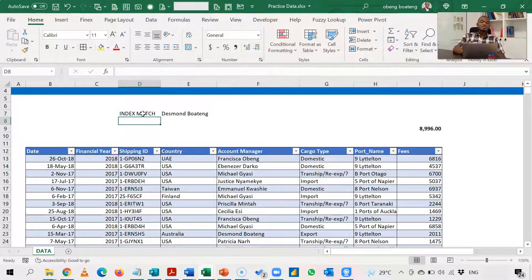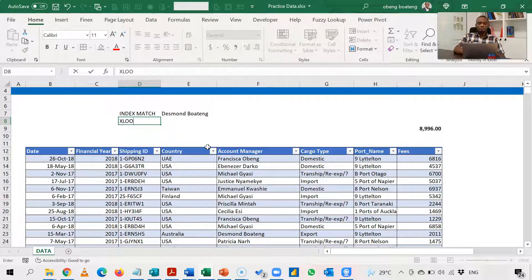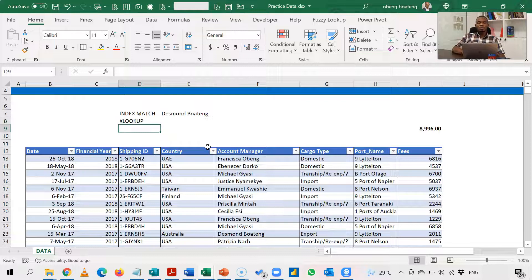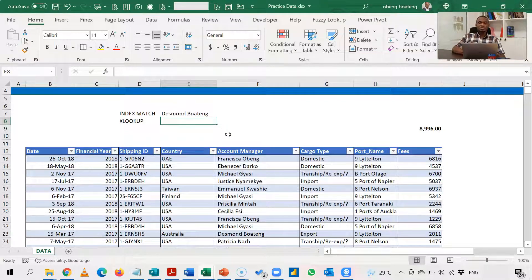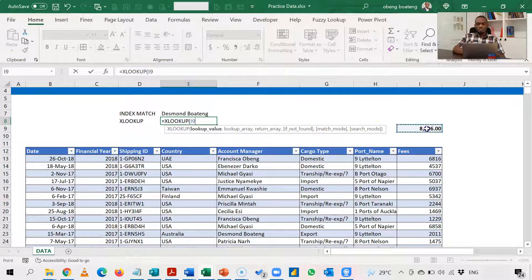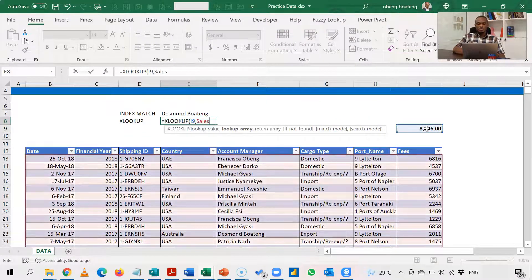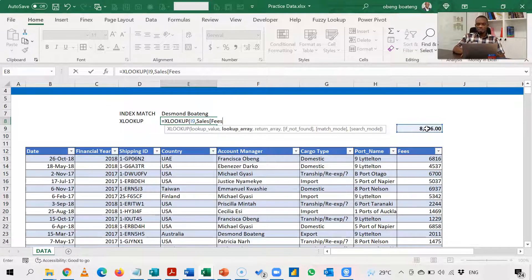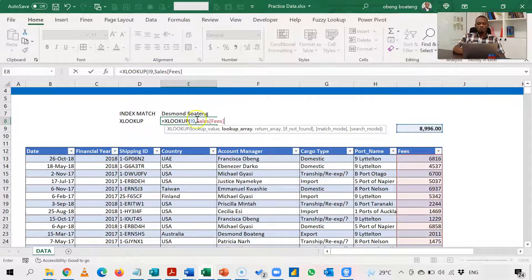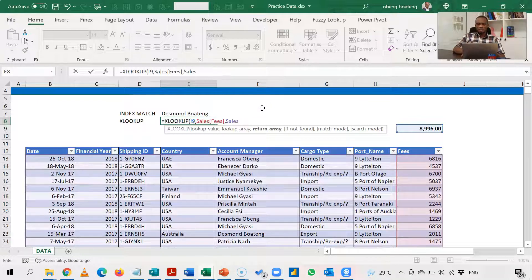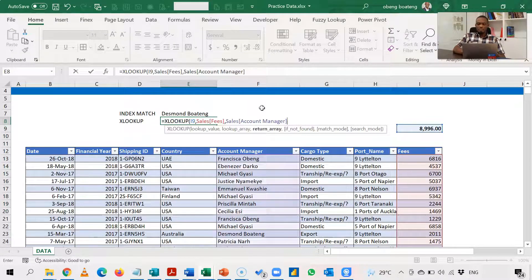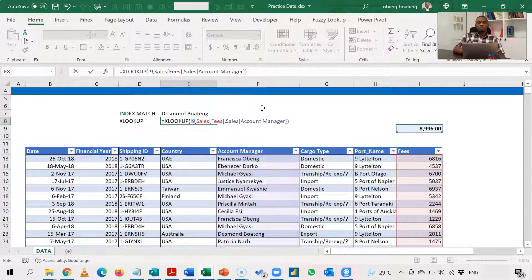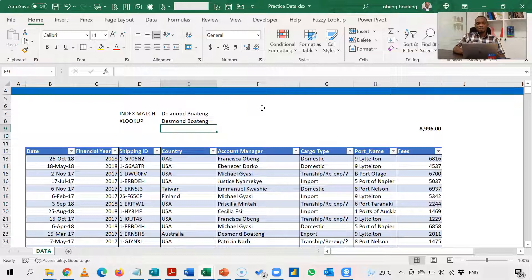Now the second one is the recently introduced xlookup. So if you have 2019 onwards or a recent version of Excel, xlookup is one new function that you can use. So equal to xlookup. Again, this is your lookup value. Your lookup array is sales table and then here you select fees. This is where your lookup value sits. Your return array is going to be sales and then the account manager. Again, pretty straightforward. This also returns Desmond Ranking.